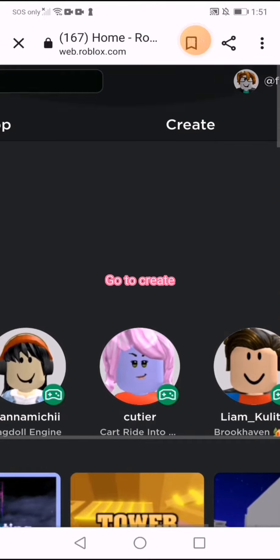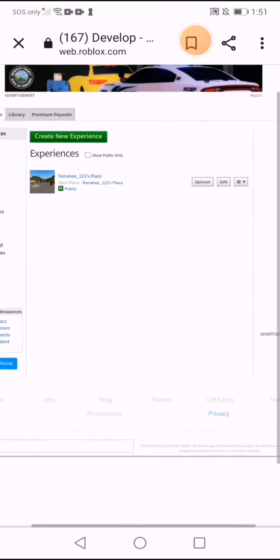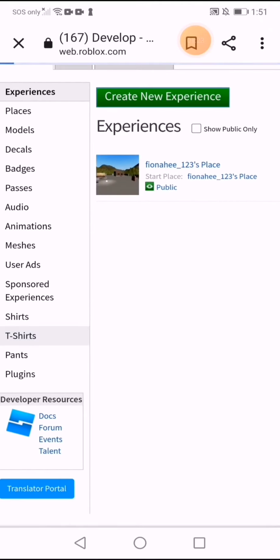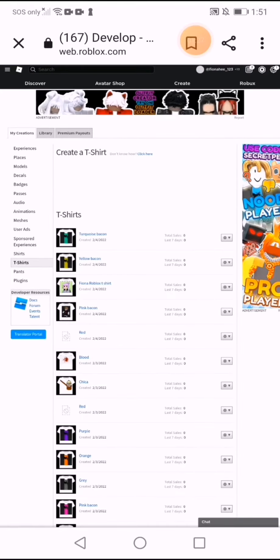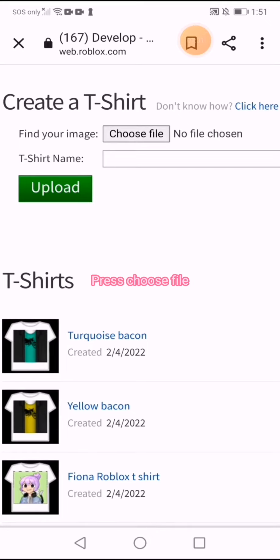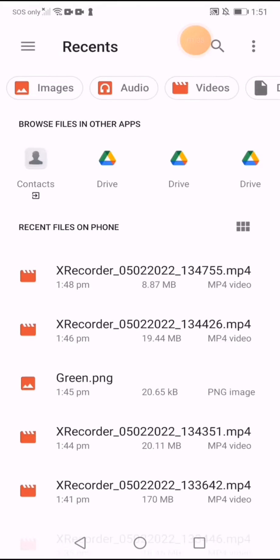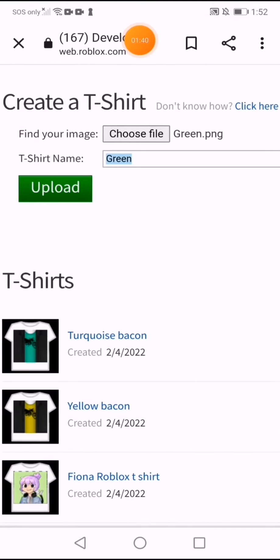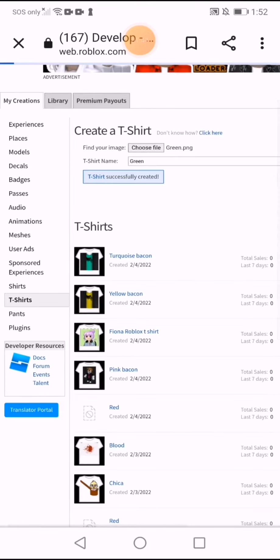Go to Create, then go to T-shirt. Press choose file, select your image, then press upload and select.